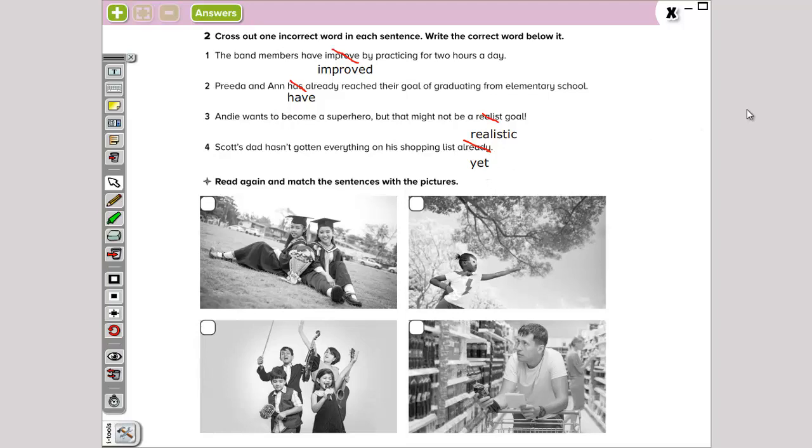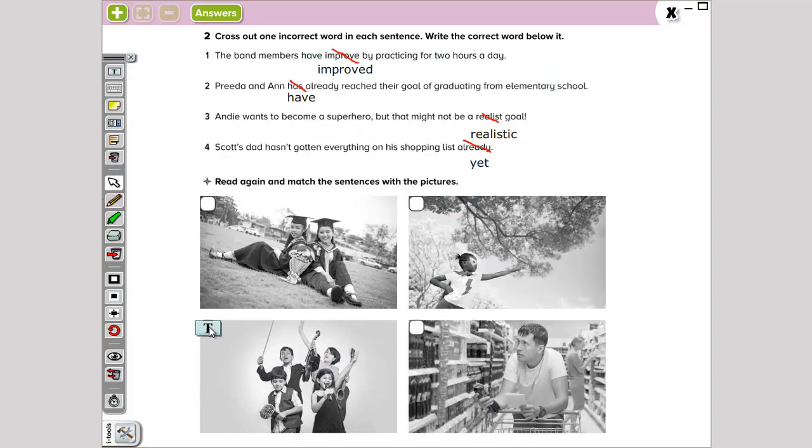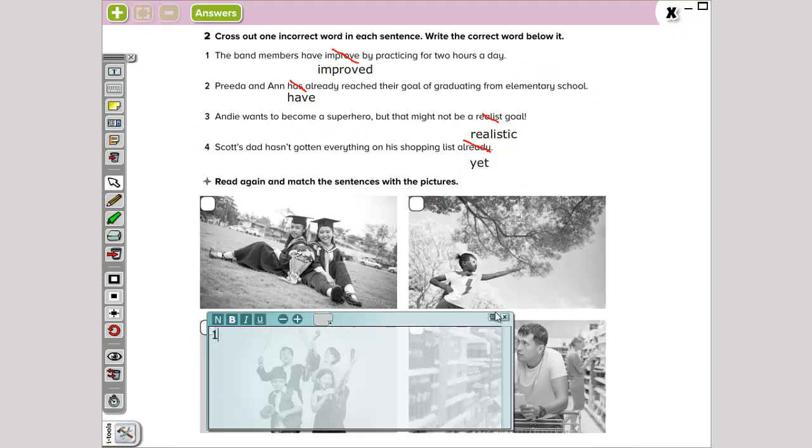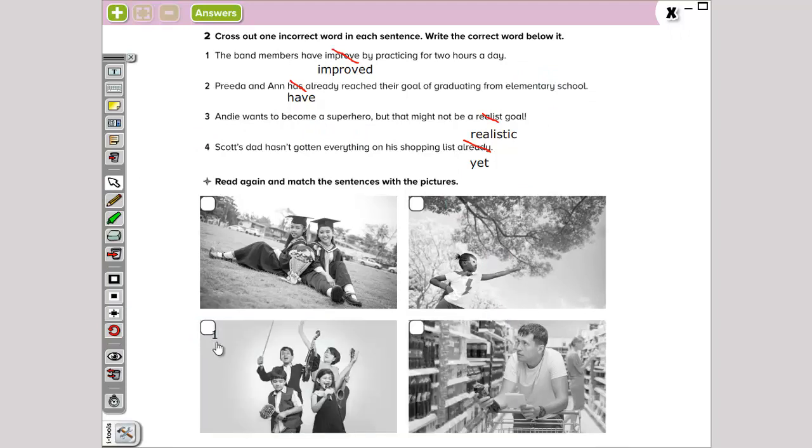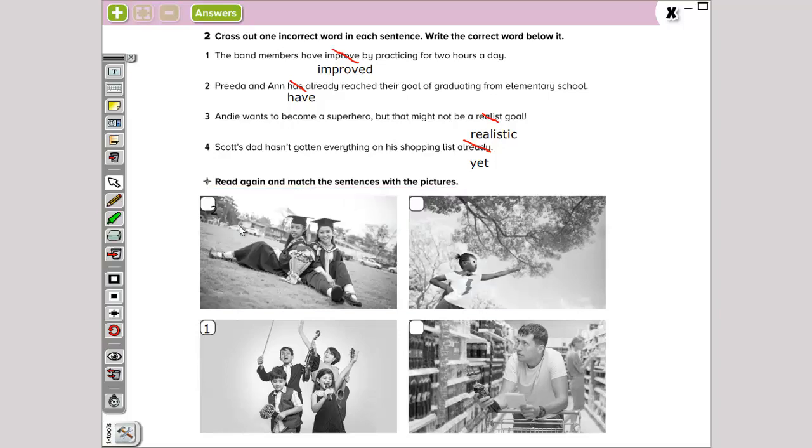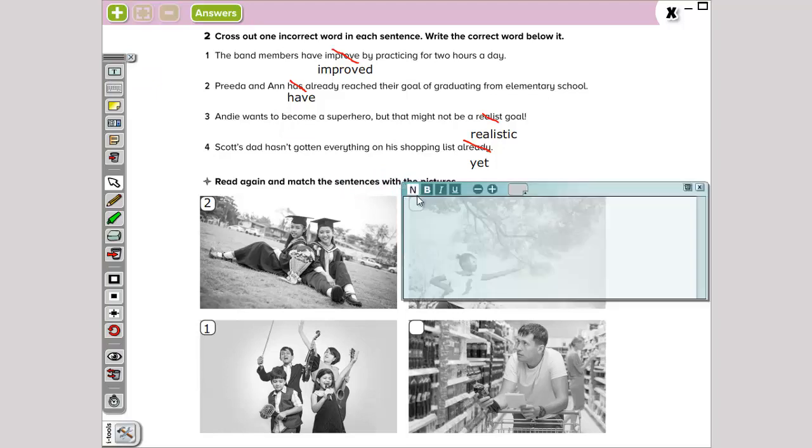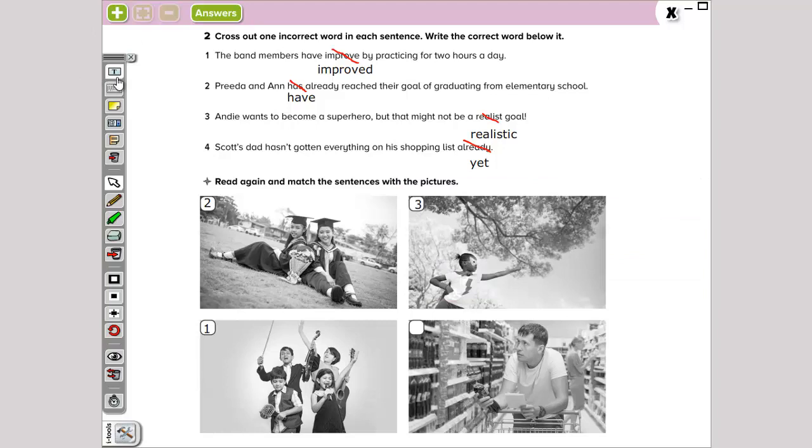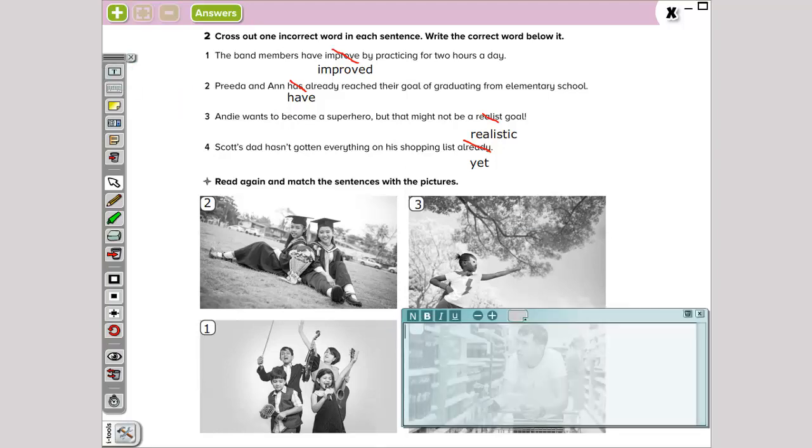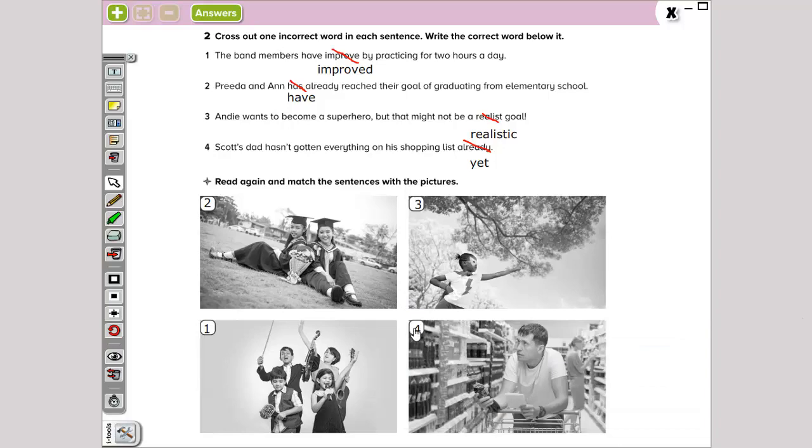The second part says, read again and match the sentences with the pictures. Number one: The band members have improved by practicing two hours a day. These are number one. Number two: Prit and Anne have reached their goal of graduating for elementary school. Two graduating girls right there. Number three: Andy wants to become a superhero. But that might not be a realistic goal. This one. And number four: Scott's dad hasn't gotten everything on his shopping list yet. So, this is number four. This is all for the day of today, luna.